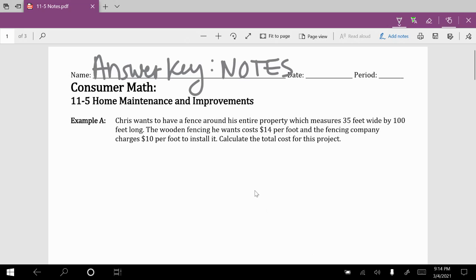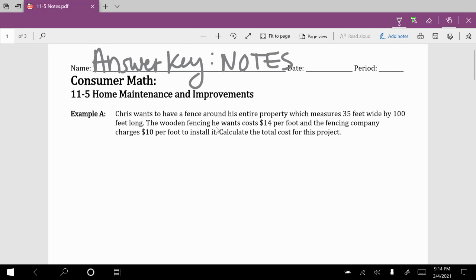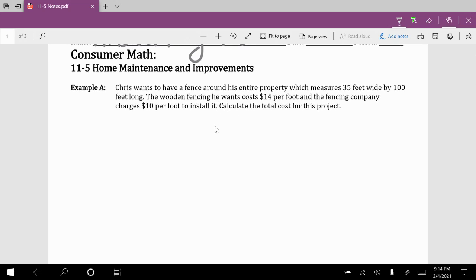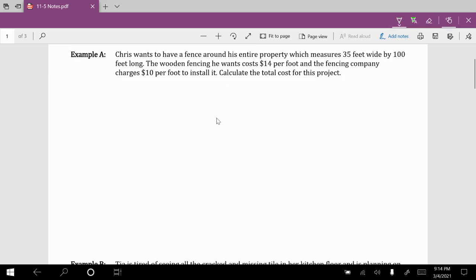Looking at the very first example. Chris wants to have a fence around his entire property, which measures 35 feet wide by 100 feet long. The wooden fencing he wants costs $14 per foot, and the fencing company charges $10 per foot to install. Calculate the total cost for this project.